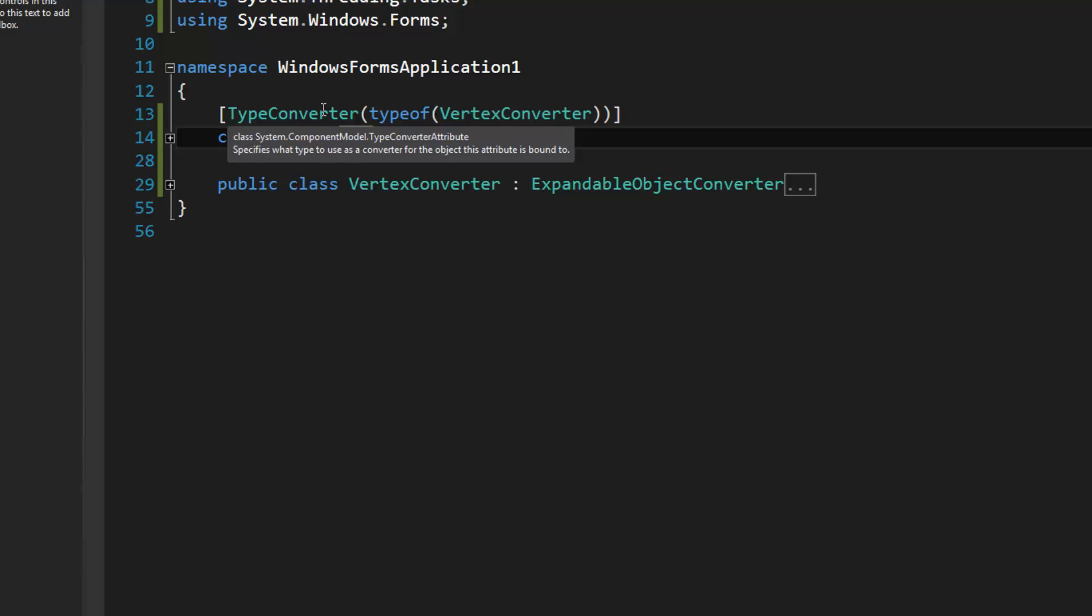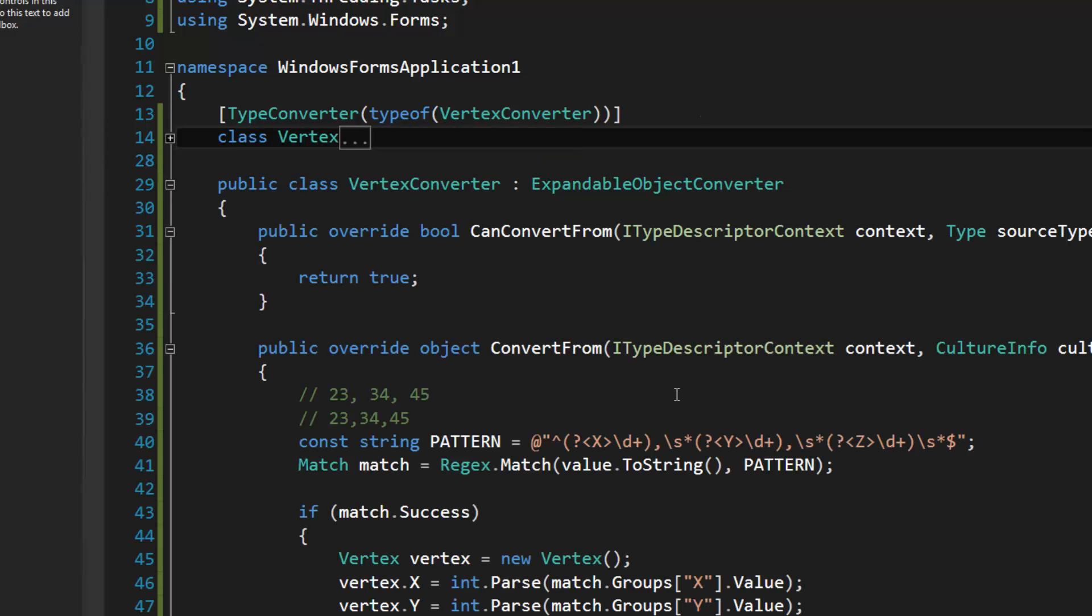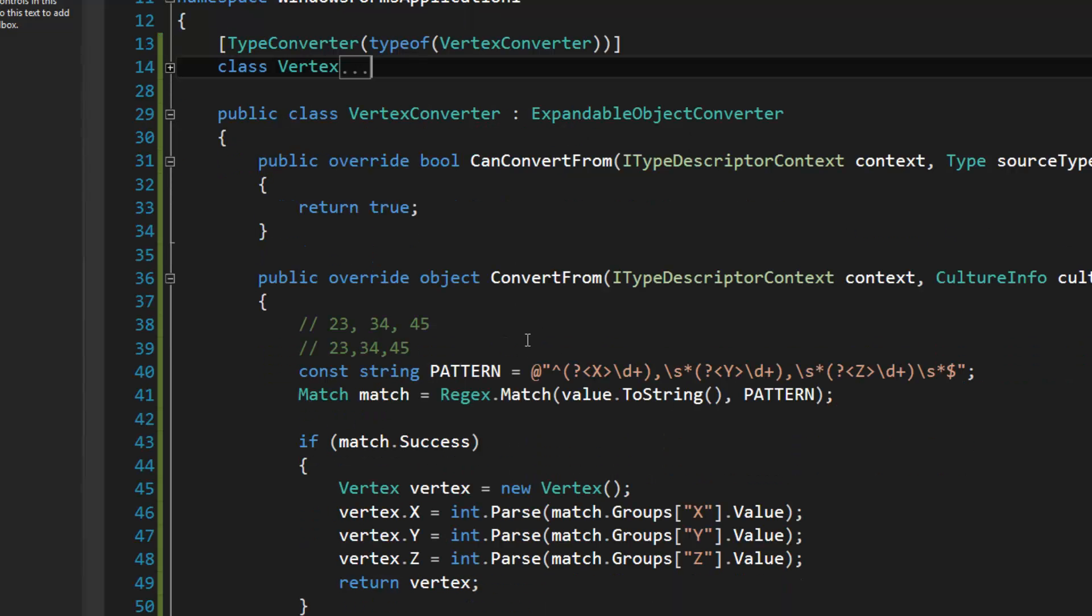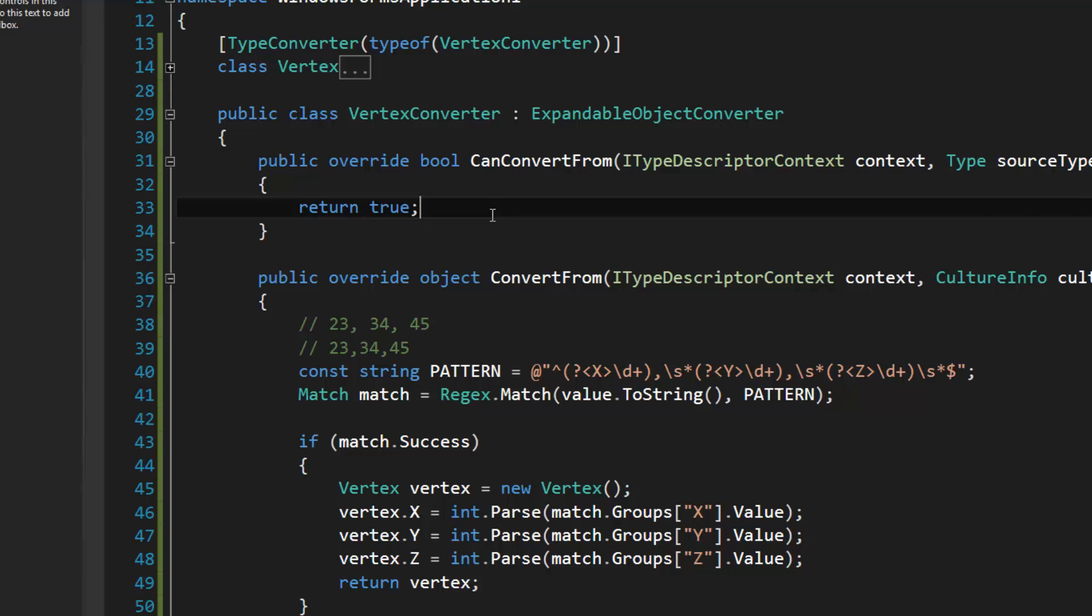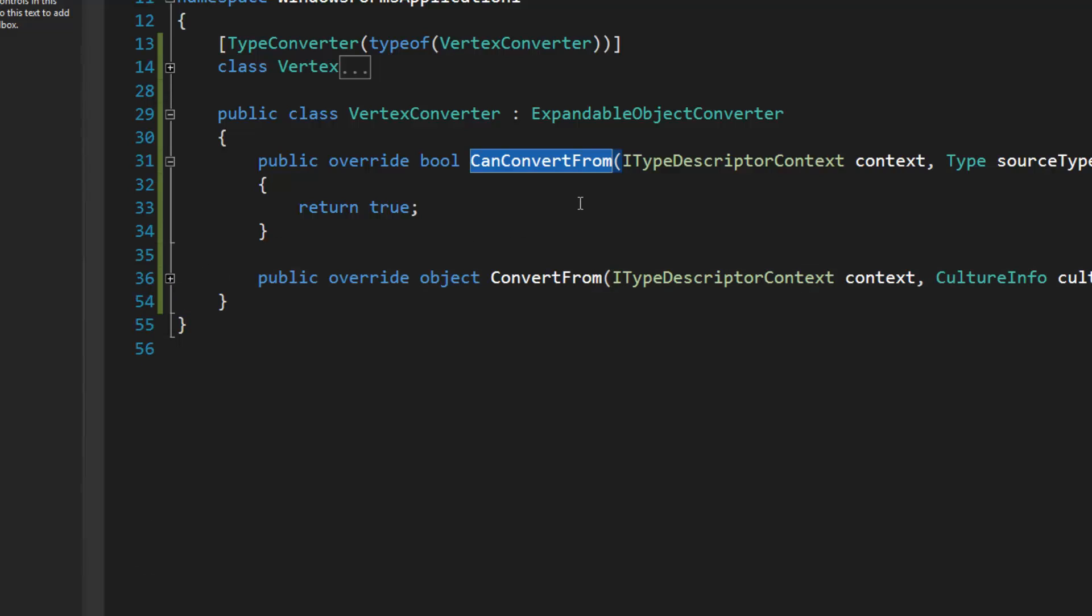Let's take a look at the vertex converter. So in this case we can simply return true when we're overriding CanConvertFrom. It determines whether or not the user can actually submit the string.